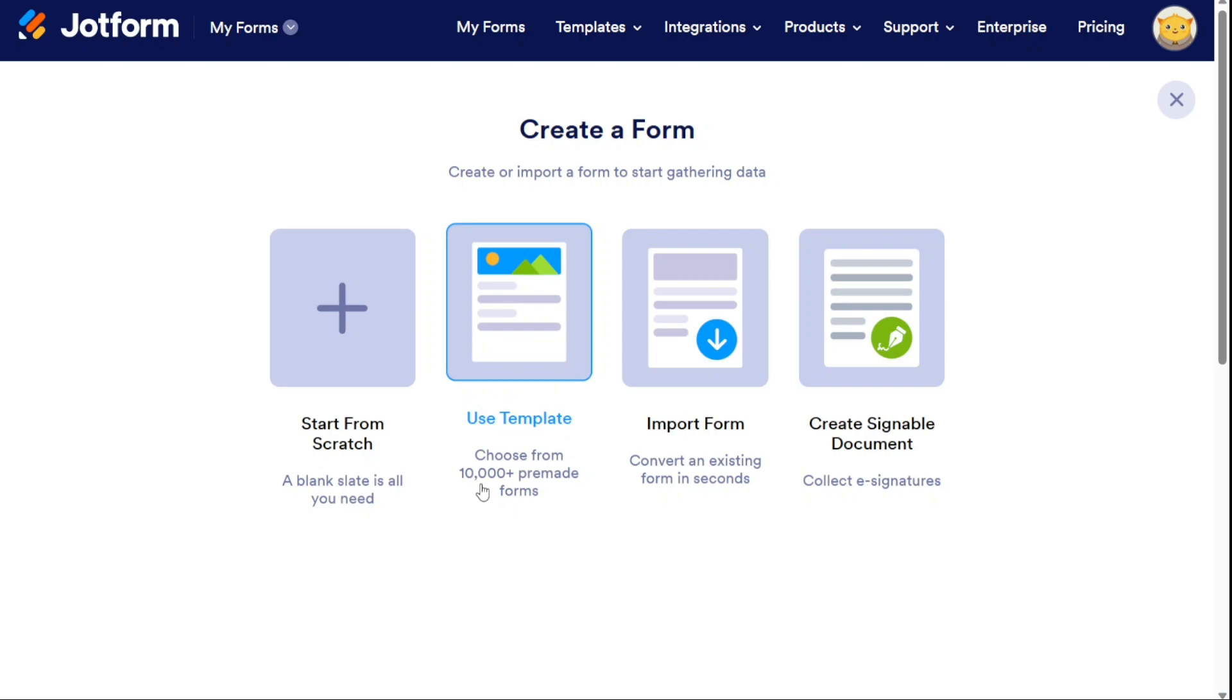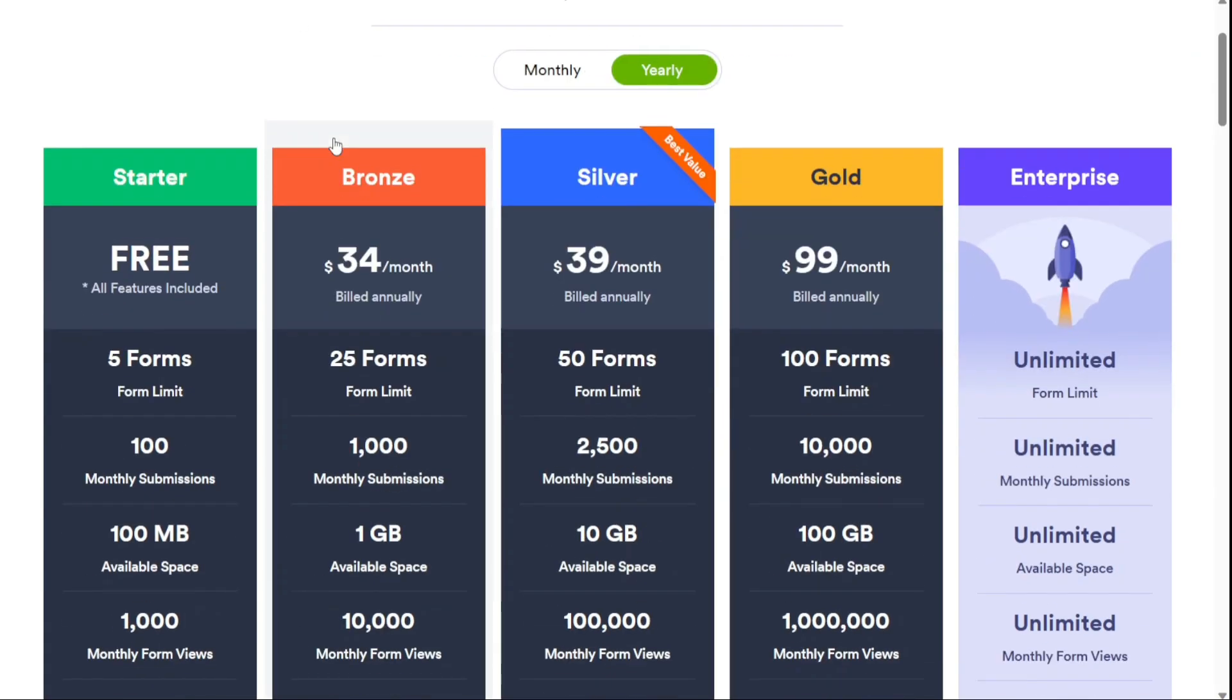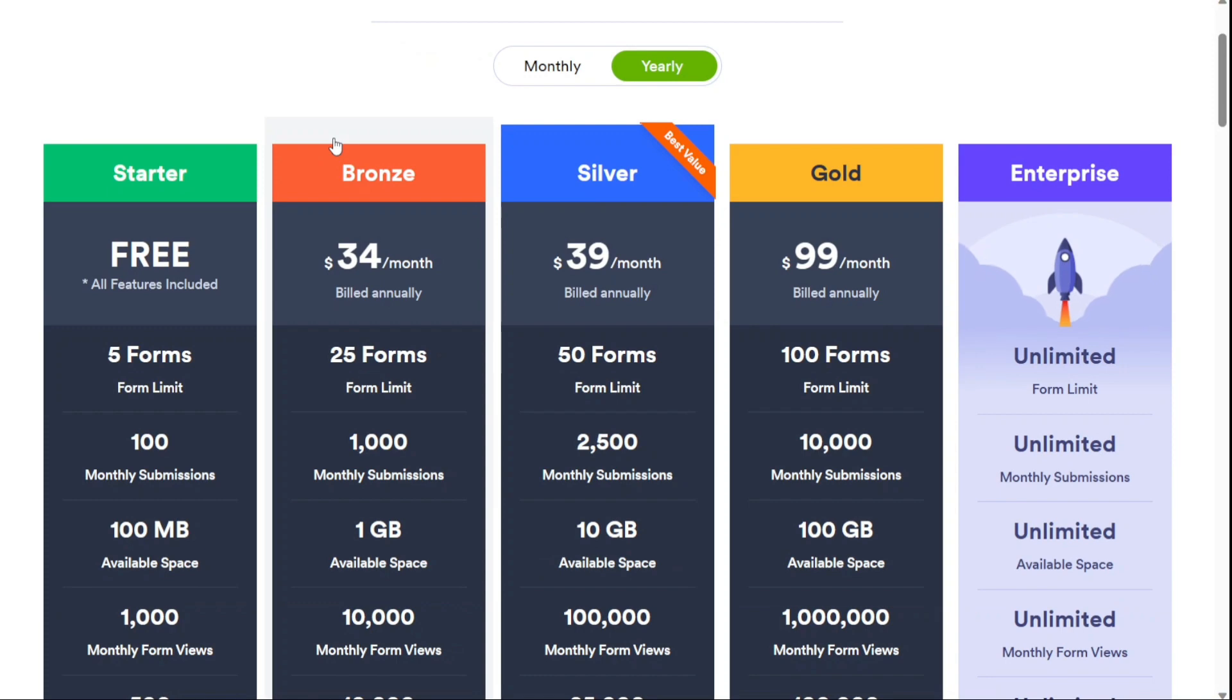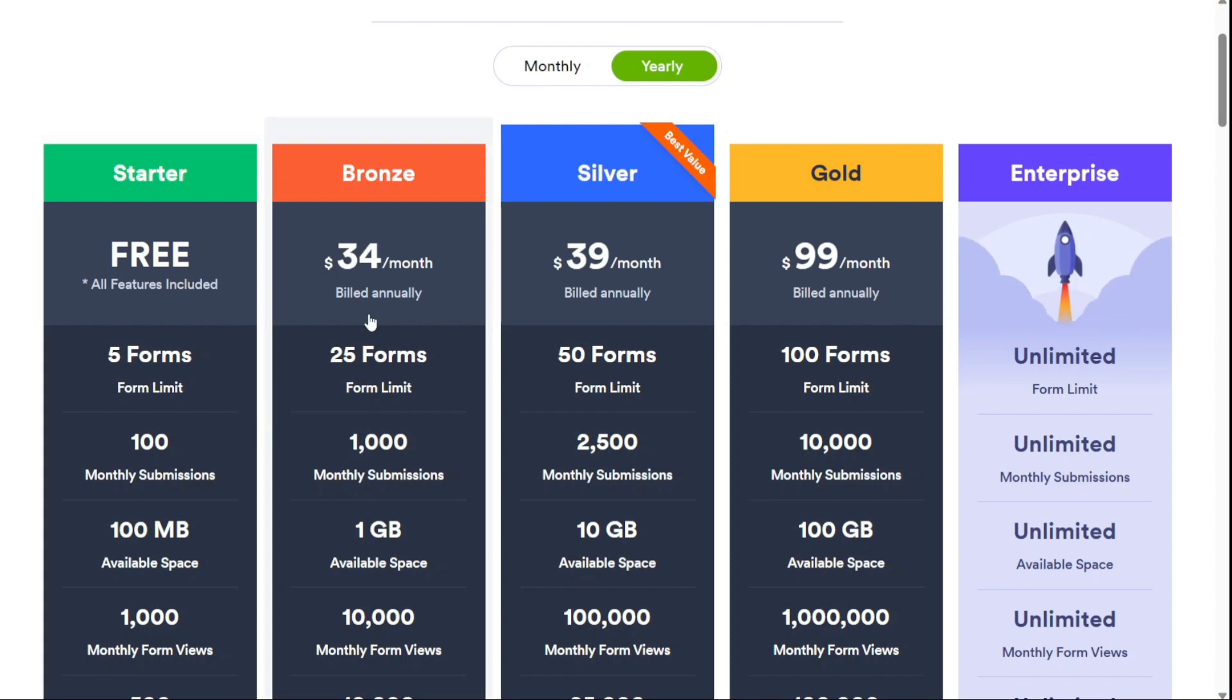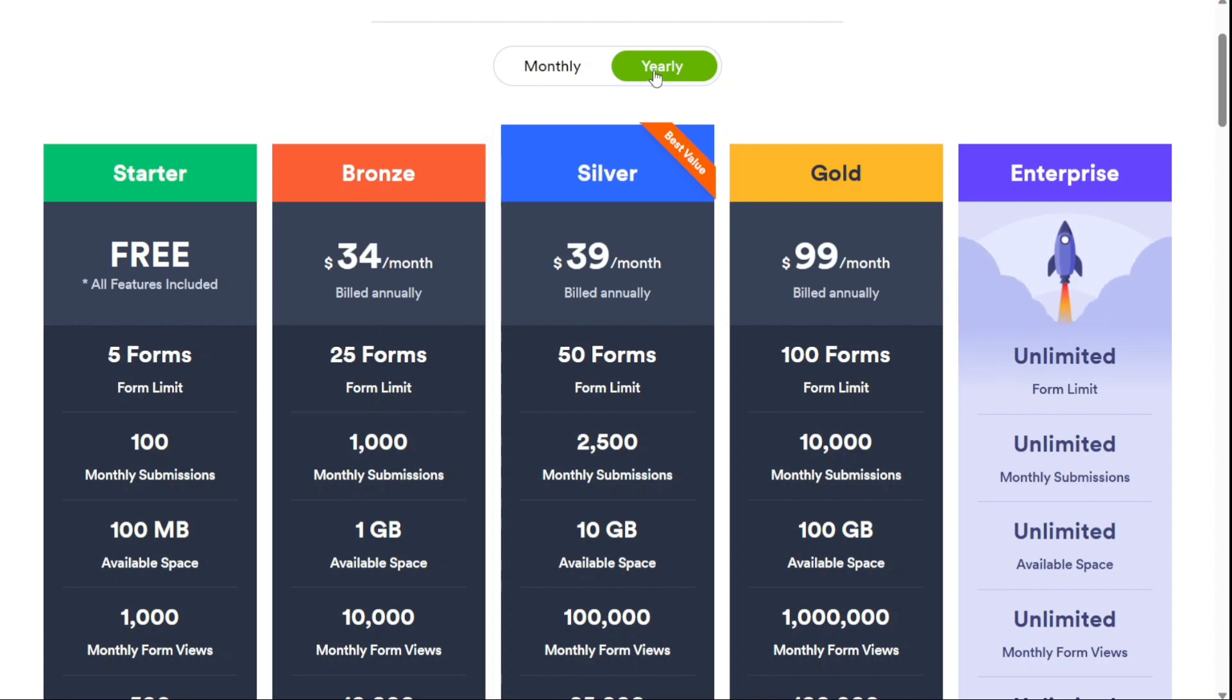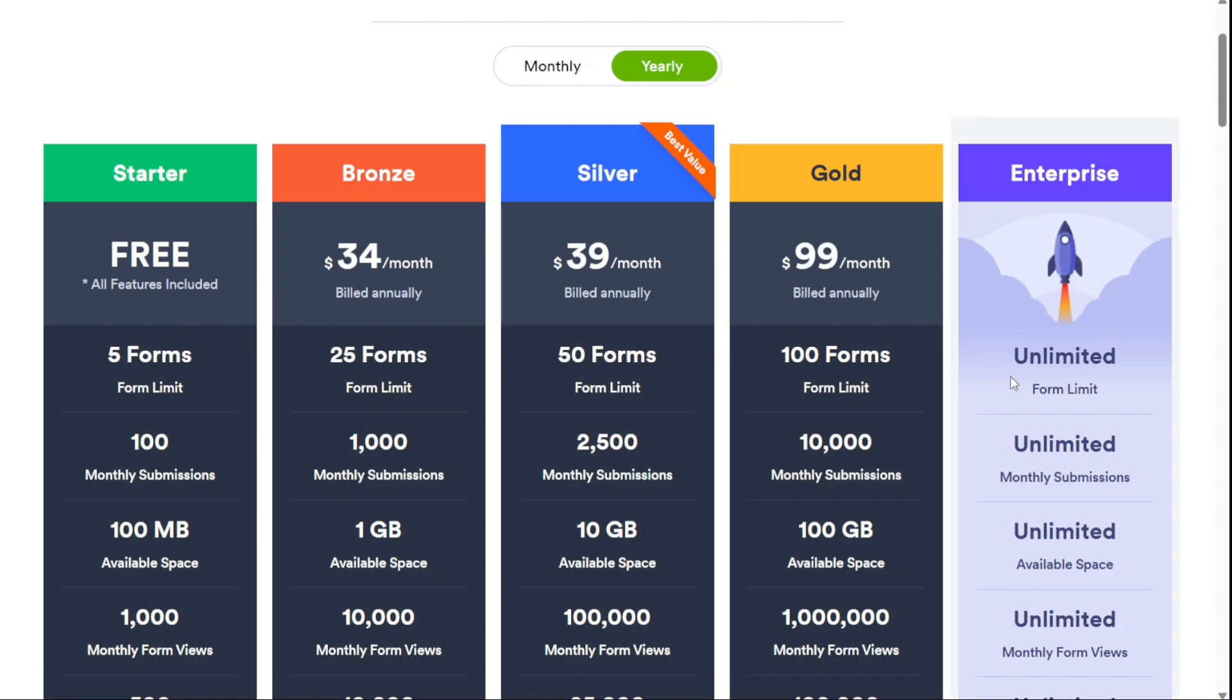And for the pricing, JotForm uses a recurring subscription-based payment model. There's a fully functional free plan with a five-form limit that you can use to test the platform. There are three paid plans available which start from $34 per month with an annual subscription. All have forms, monthly submissions, and storage limits. If you want unlimited forms, unlimited monthly submissions, and unlimited storage limits, then you can contact the sales team under the enterprise plan.